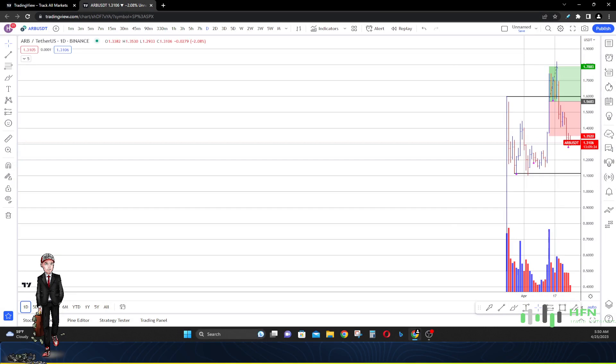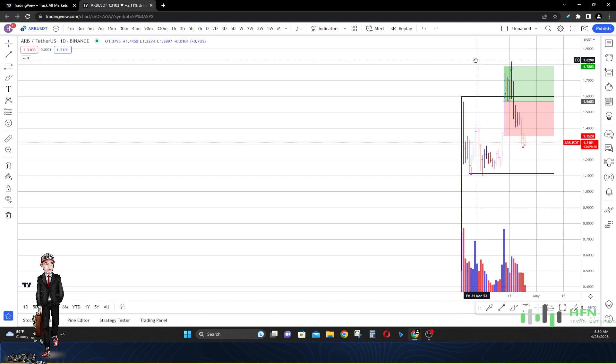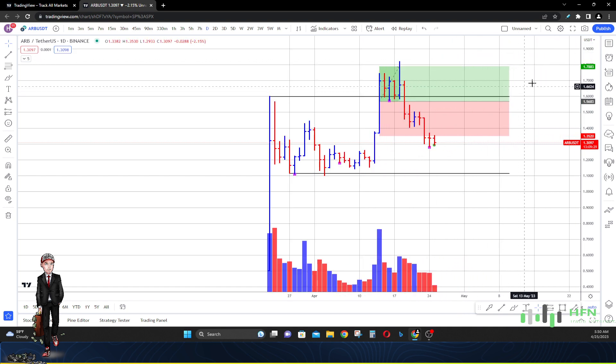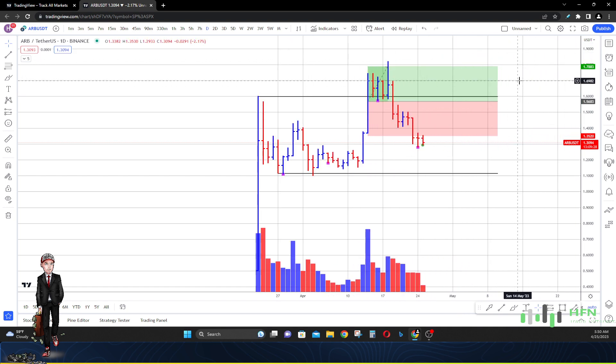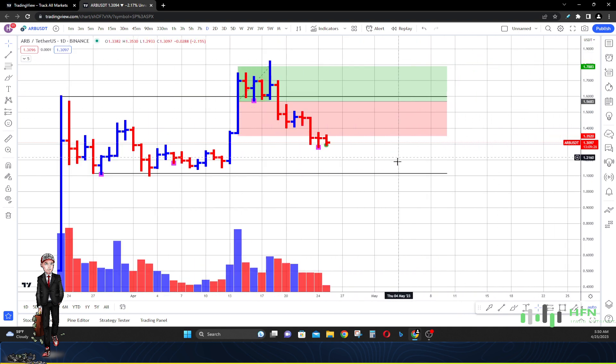Hey what's going on everyone, today it's April the 25th, 2023. Real quick I'm going to do a video about Arbitrum today to see if we need to be prepared for the price to crash.